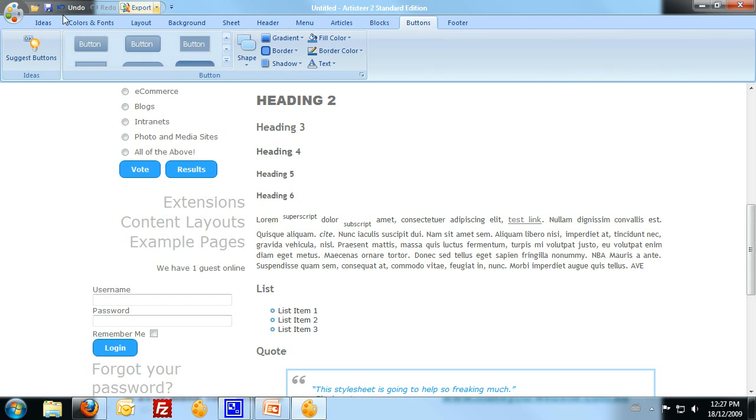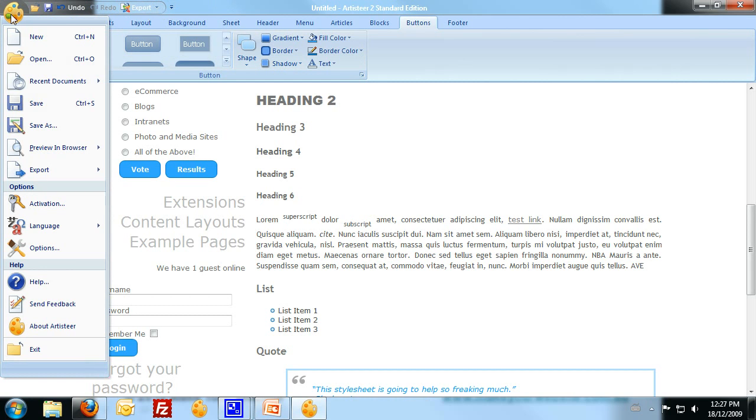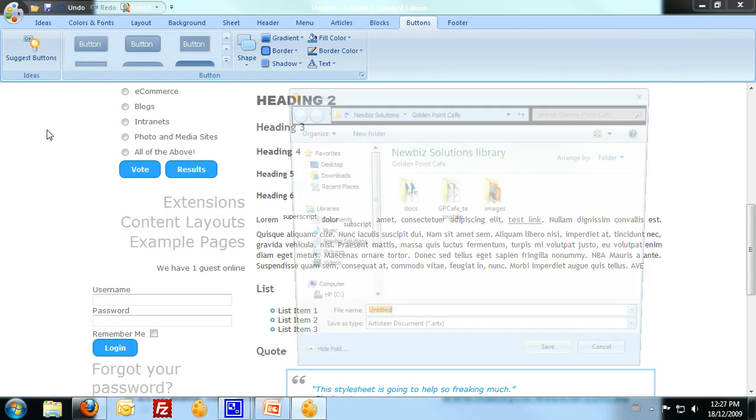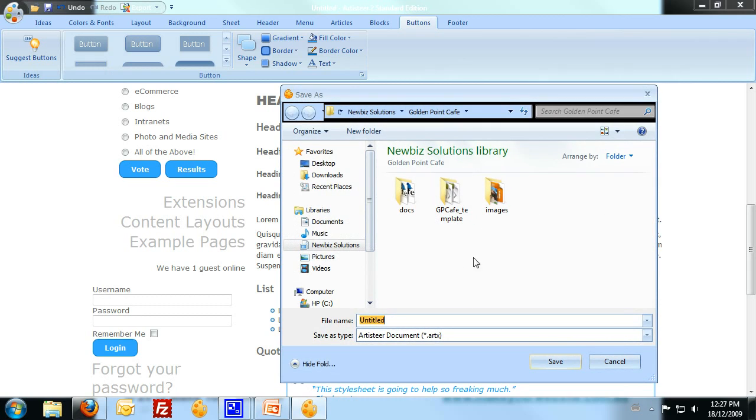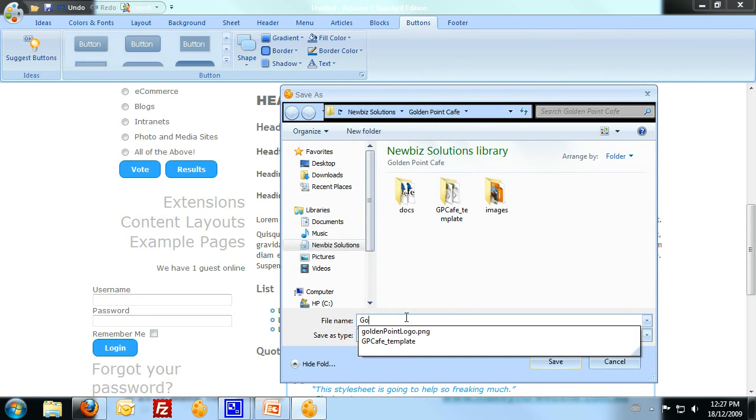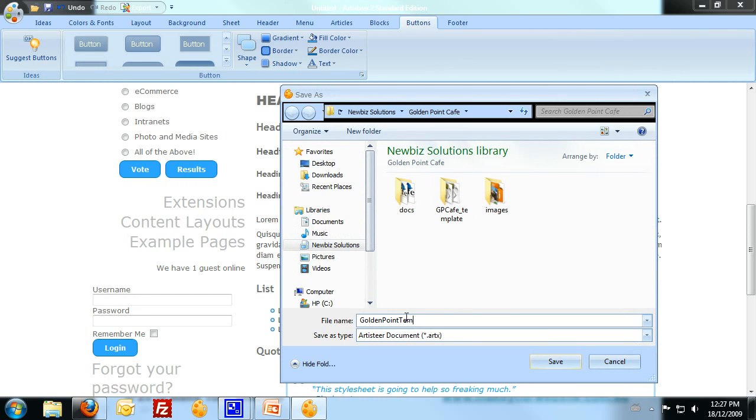But for this step here, what I'm going to do is go to file, save as. And I'm going to save this as the Golden Point template. That's an RTX file. So I've now saved that.